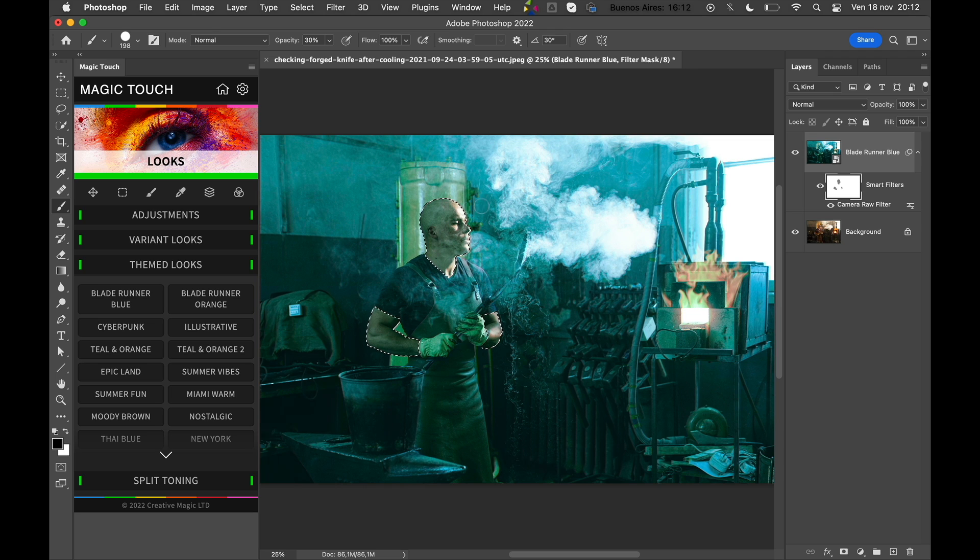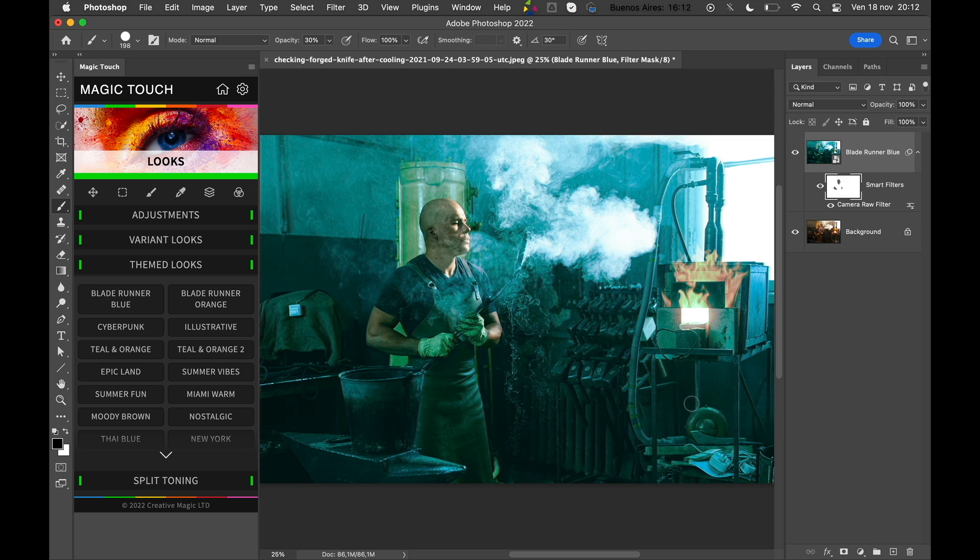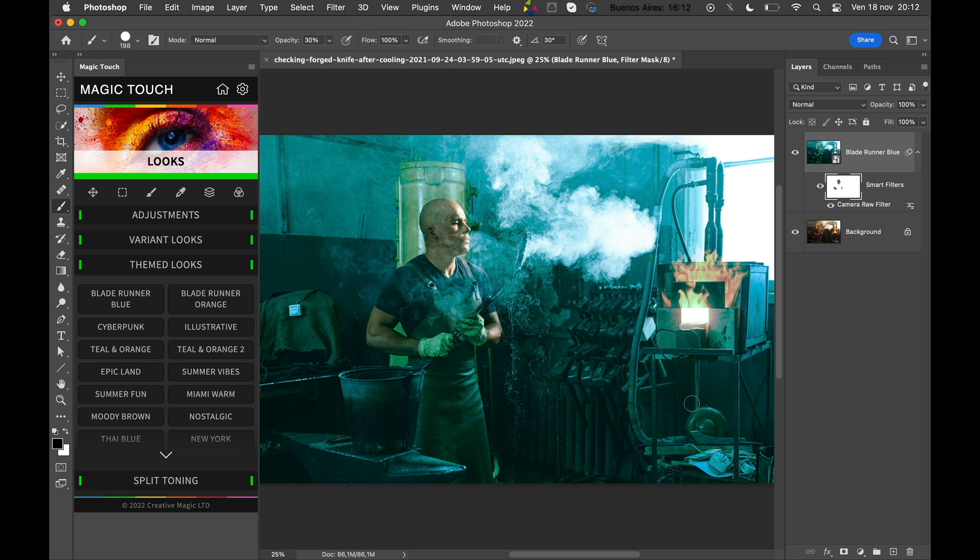Something like this would be quite cool. So as you can see, with the smart filter applied to this Blade Runner effect, you can also decide which part of the skin you can protect or not. As I said before, you can select the skin in many ways—you can paint over them, you can select them with Select and Protect Skin Tones, and basically as you wish.